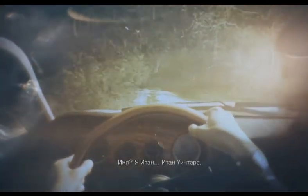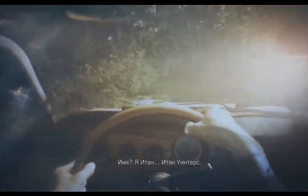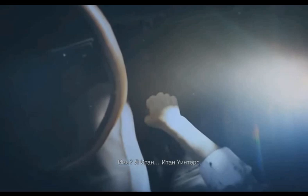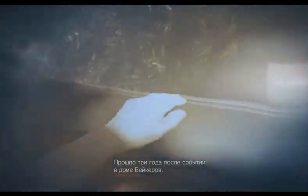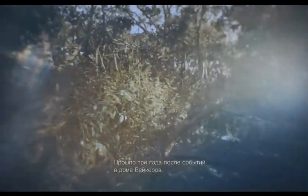Where to start? My name? It's Ethan. Ethan Winters. It's been three years since everything happened at the Baker House.